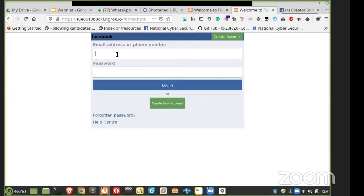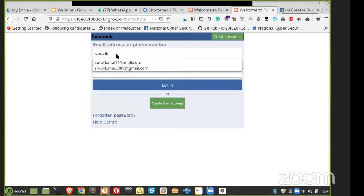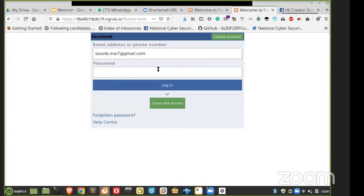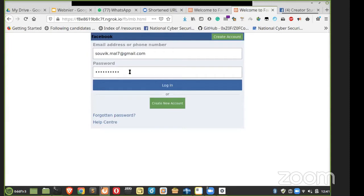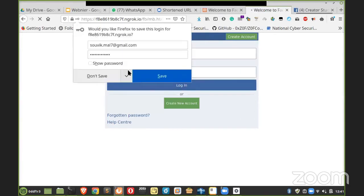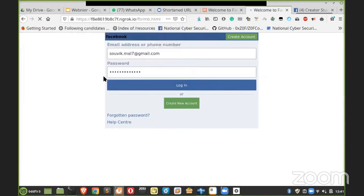Suppose, let me try Sovic. Sovic.mail7.gmail.com. This is my personal email ID and just random password. Obviously not the original one. I can repeat everyone, do not enter your original password. Use something else. Suppose I am using QWERTY one, two, three, and some exclamation mark and comma, full stop, slash. So I am using this.